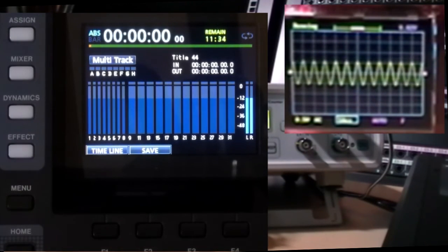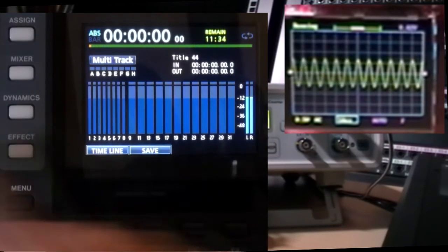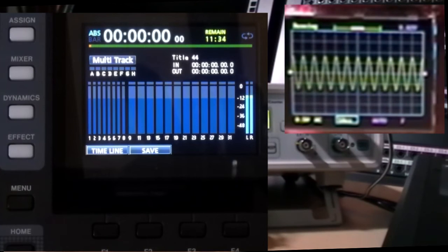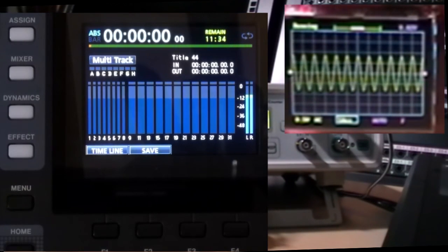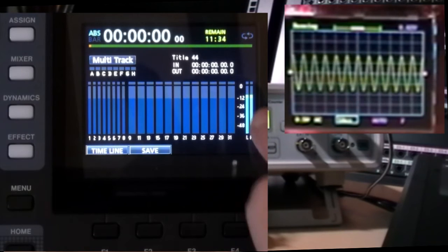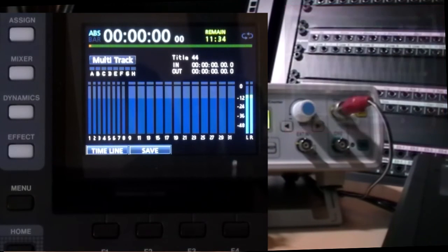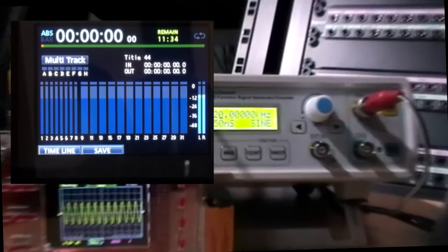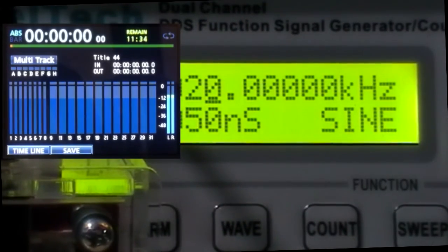Now I'll just go beyond the nominal minus 12 level because the bar changes color there and it's easier to see this on the video. So I'll just go a smidge over and you can see it's gone from blue to green. I'll zoom in on the generator. That's 20 kilohertz.